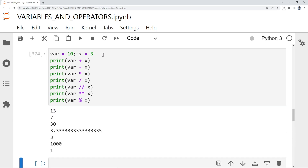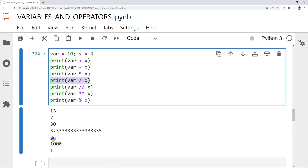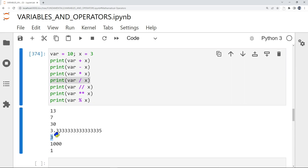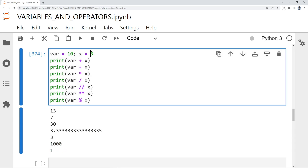With x = 3: the division gives a float of 3.33, the floor division gives integer 3, the power gives 1000 (10 × 10 × 10), and the modulus remainder is 1 because 3 fits into 10 three times, leaving a remainder of 1.